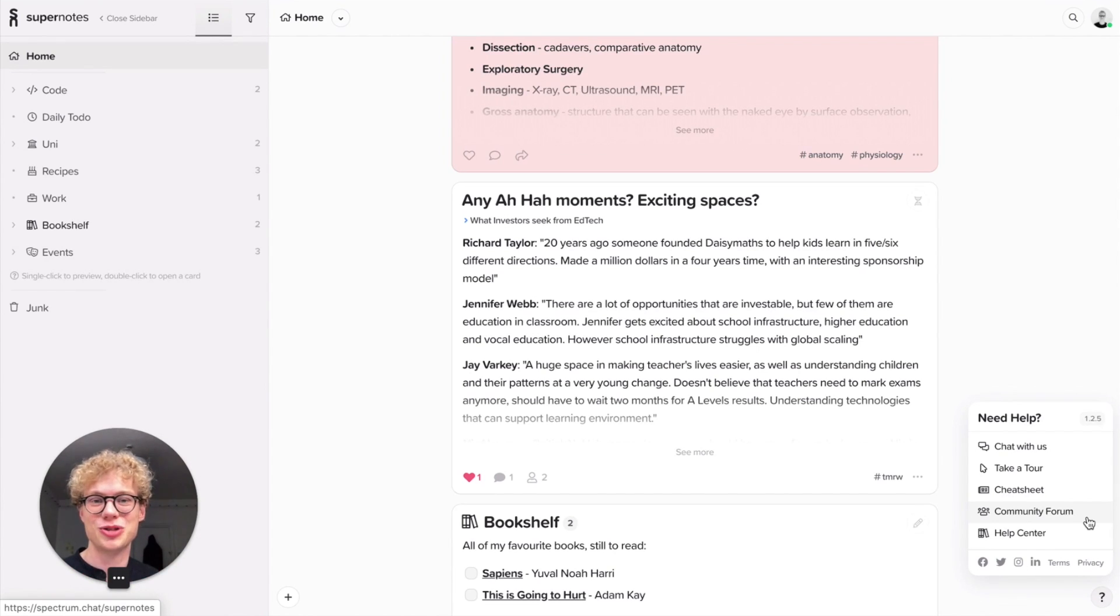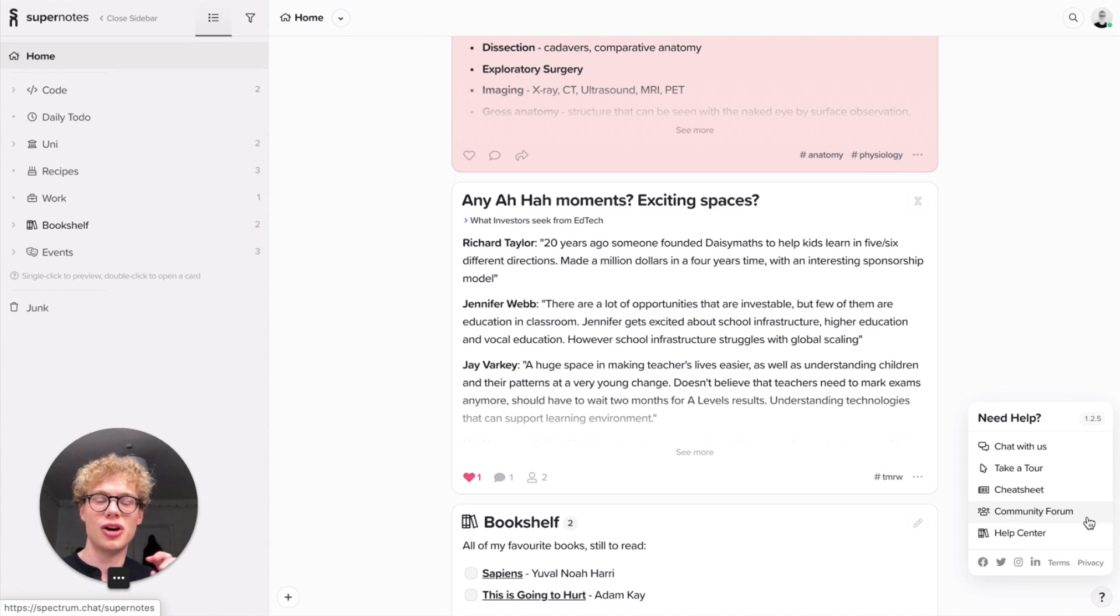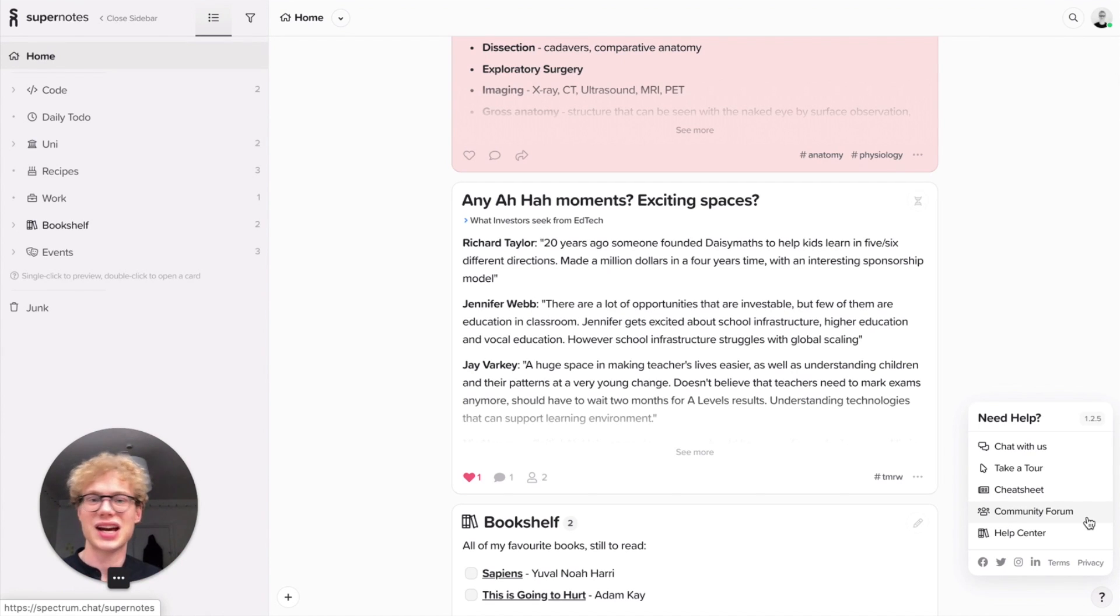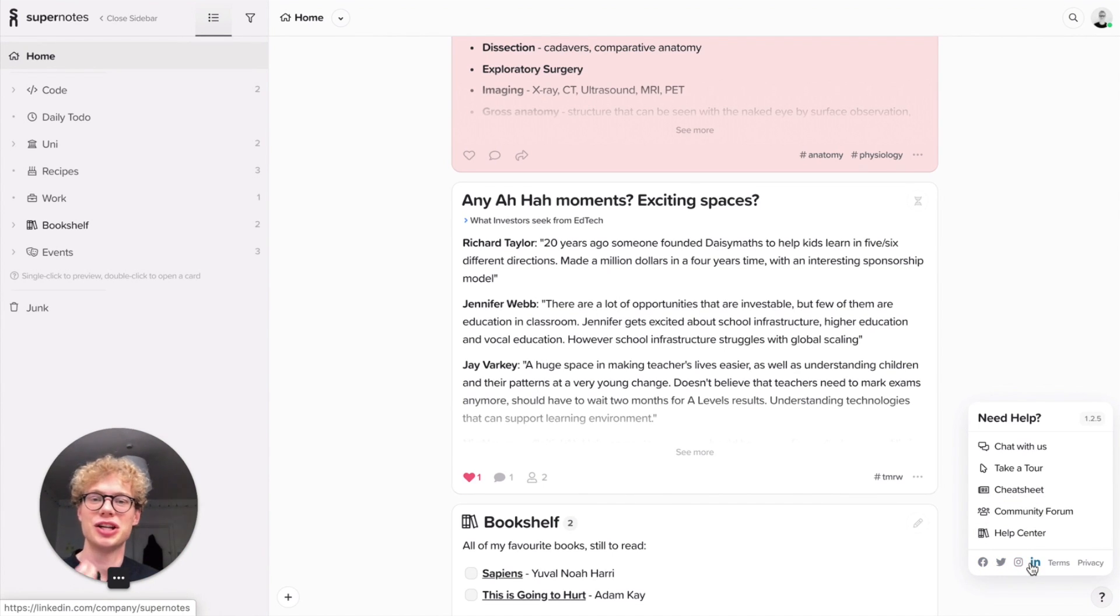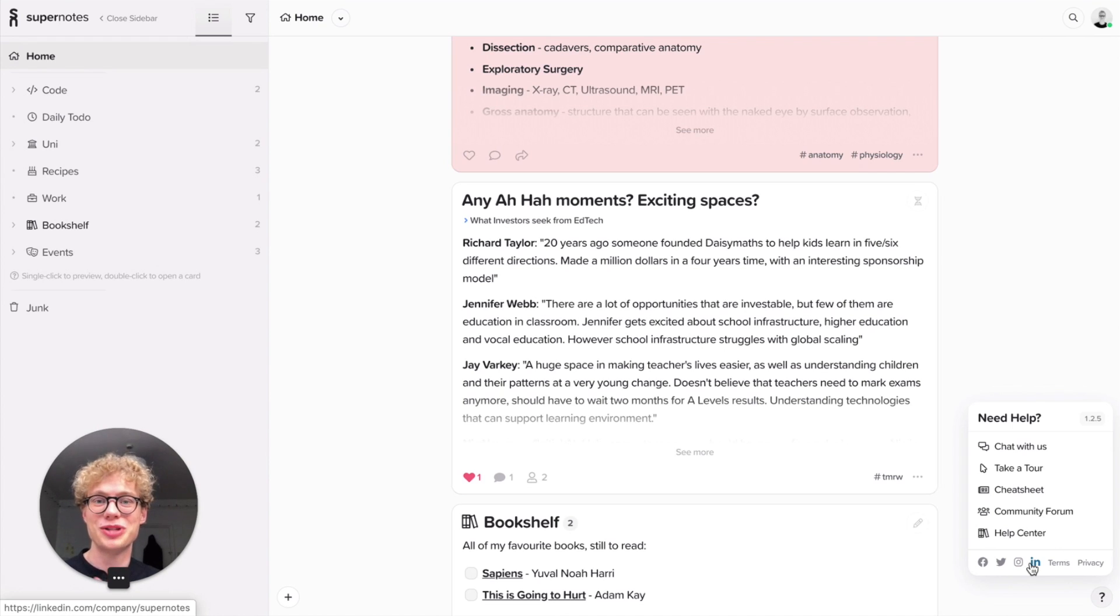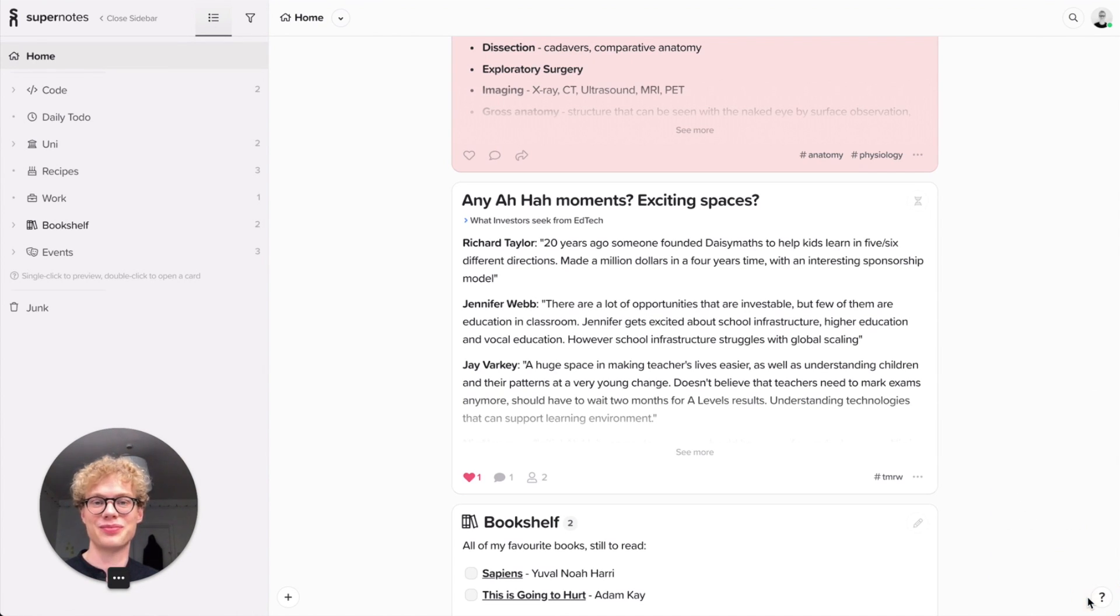We also have a help center where you can go and find any article on whatever it might be from adding tags to filtering. We've got it sorted there. And also you see some social links - great to engage with you on social media. Please do follow us and then find our terms and privacy in the bottom right.